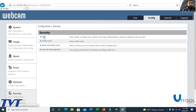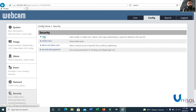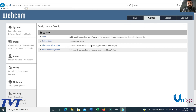Under Security, you can modify or delete users. The admin is a super administrator and cannot be deleted. You can manage the user list with main administrator or user roles, view online users accessing the camera, and allow or block access with IP restriction and security management.